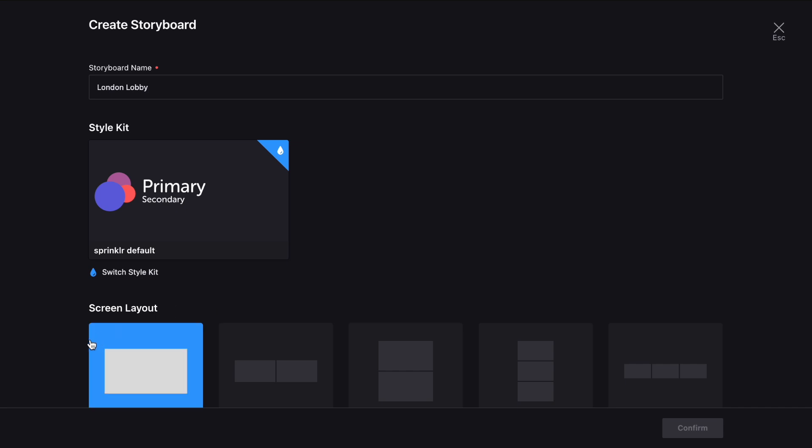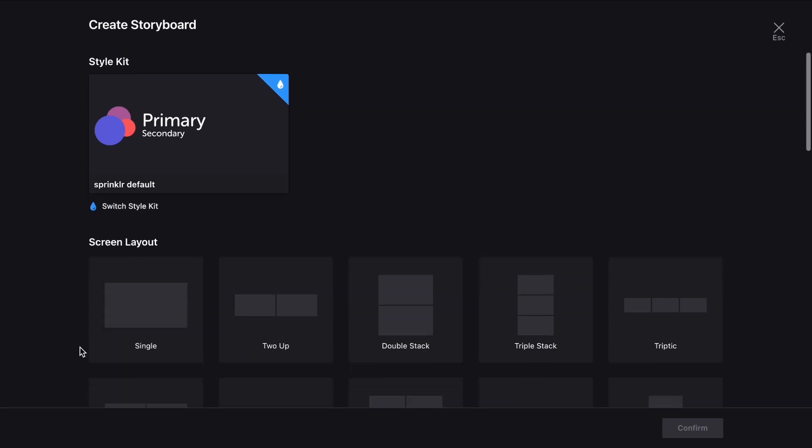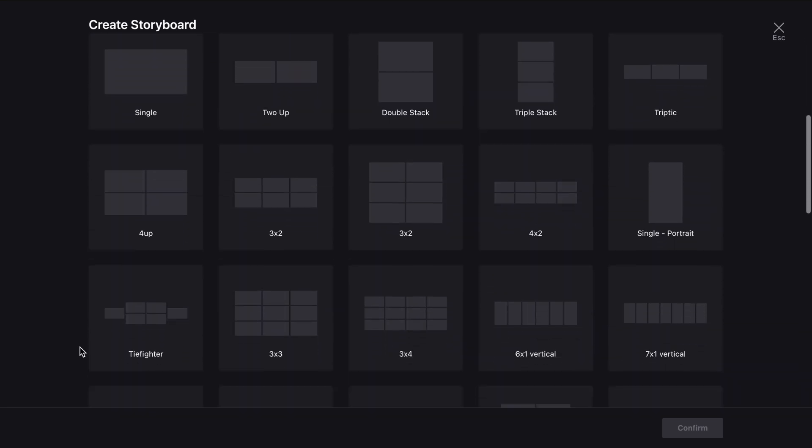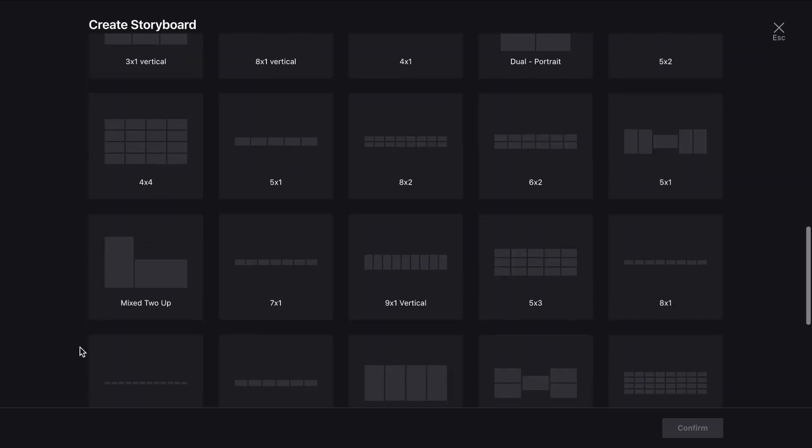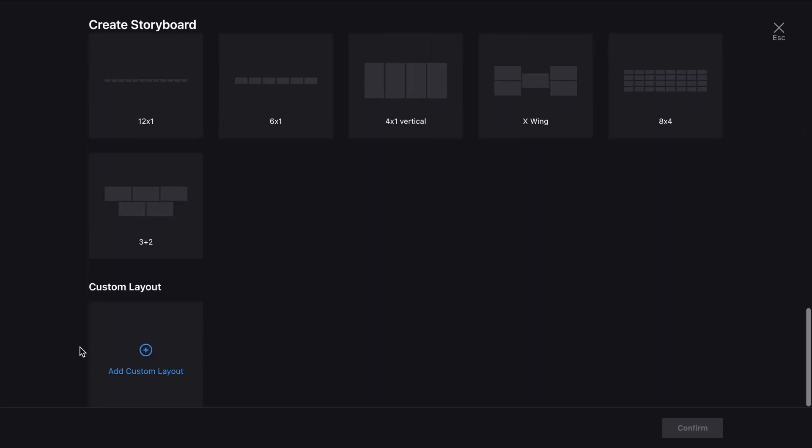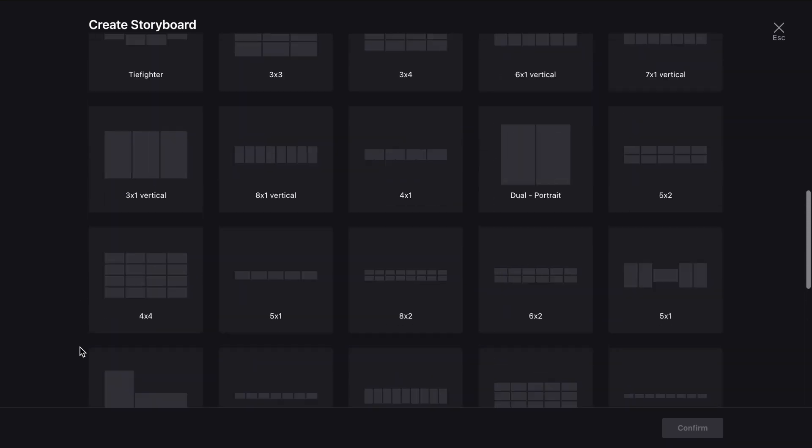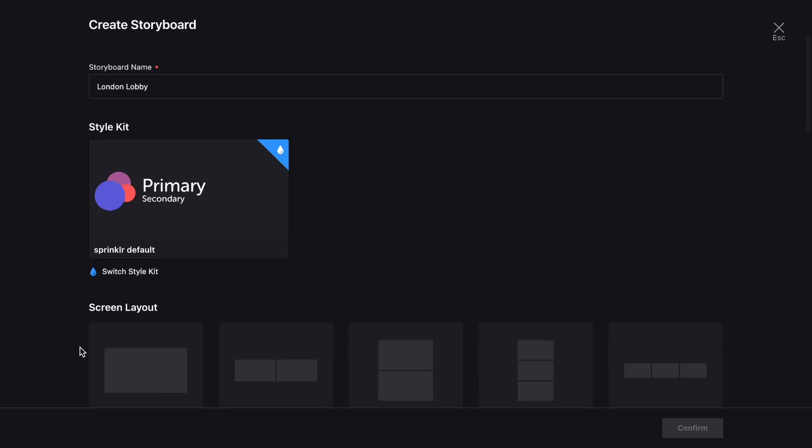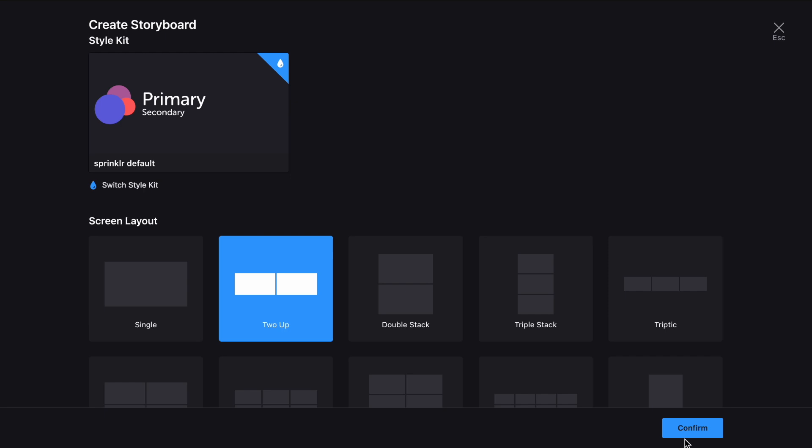Then you need to set the Screen Layout option from the options provided, and if you can't find one that suits, you can add custom layouts at the bottom here. But for now, let's pick this one and click Confirm.